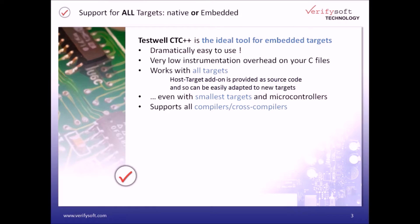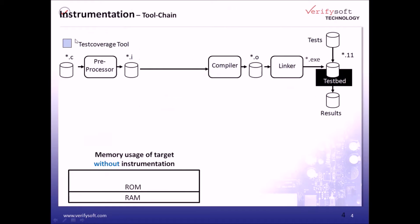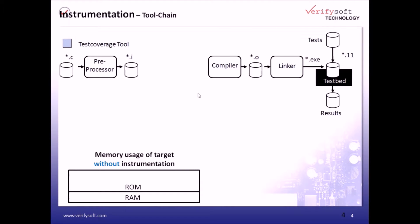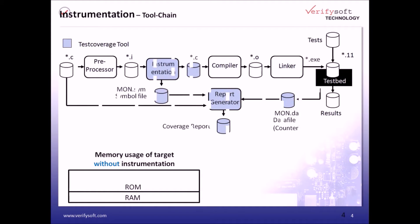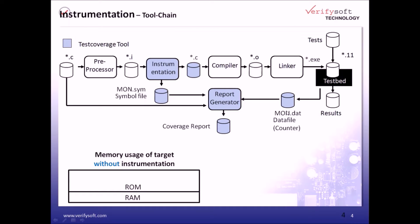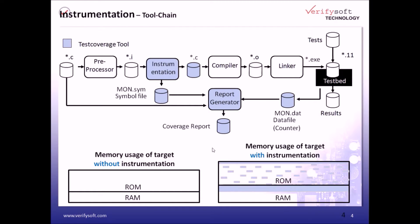We'll see how your code can be instrumented for analyzing its test coverage from within an IDE such as Trace32 from Lauterbach. Let's take the regular C and header files in order to compile and link, but here in the process we have the instrumentation phase, and this is done automatically by the integration within the IDE. All grey and blue parts are used by our integration to generate the MON file and to generate the data file from the target in order to produce the report.